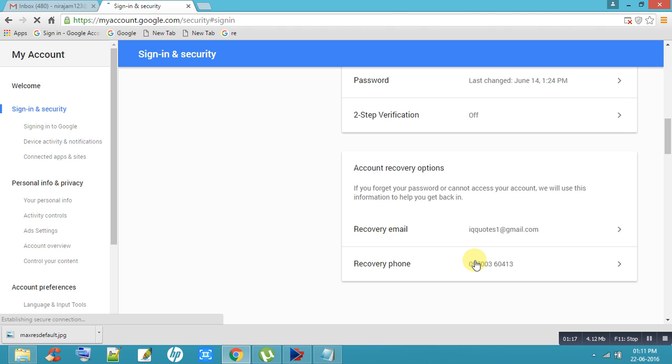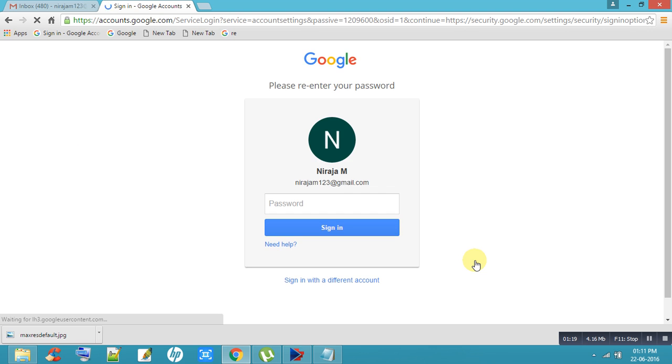Then you can enter your email ID and password.